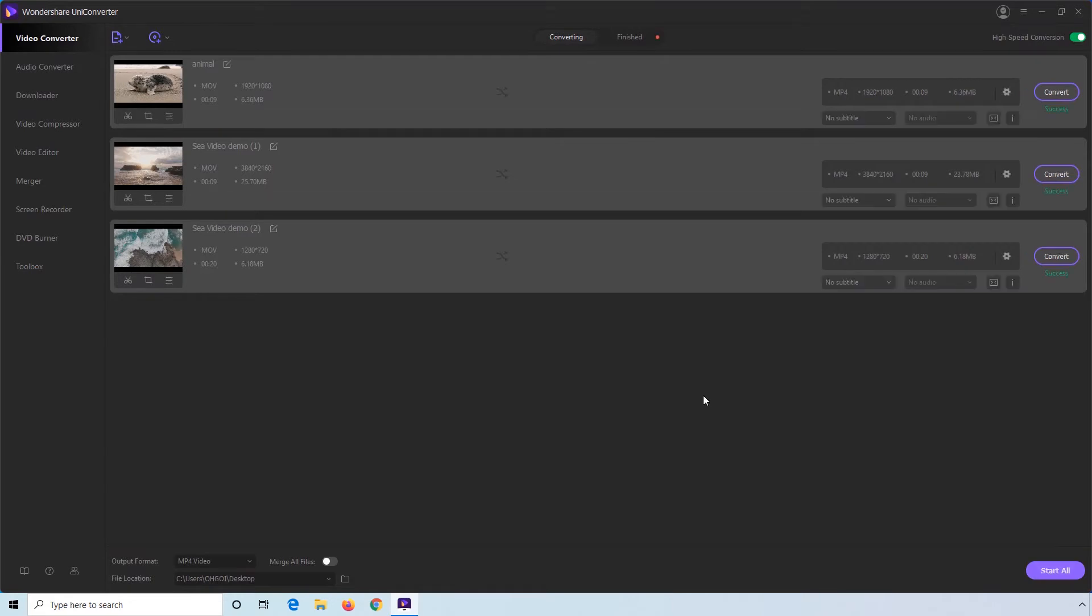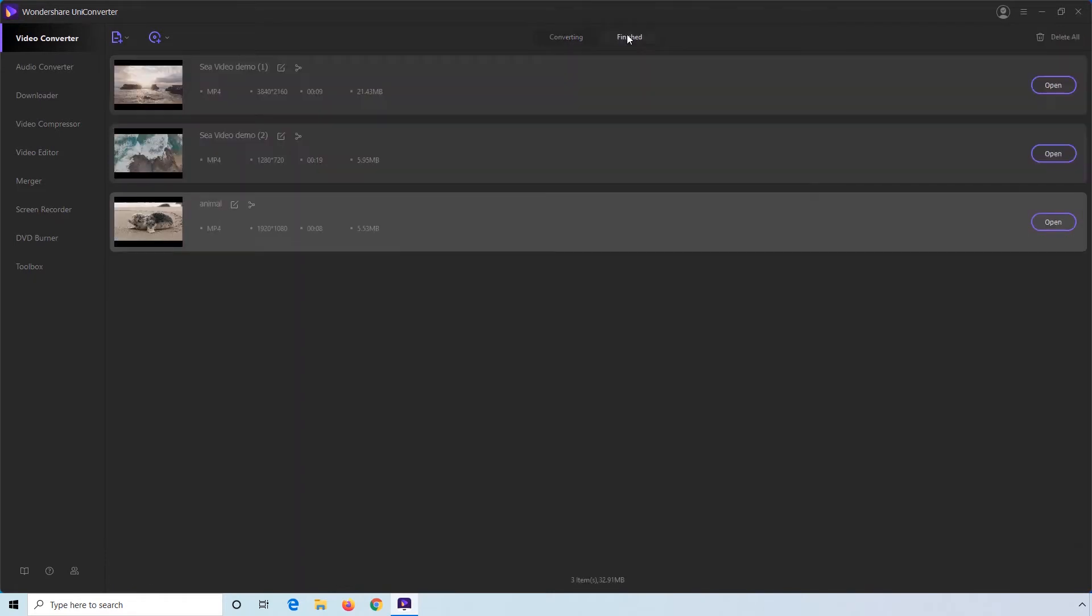Step 9. Go to the Finish tab and click Open to get the output folder to access the converted files.